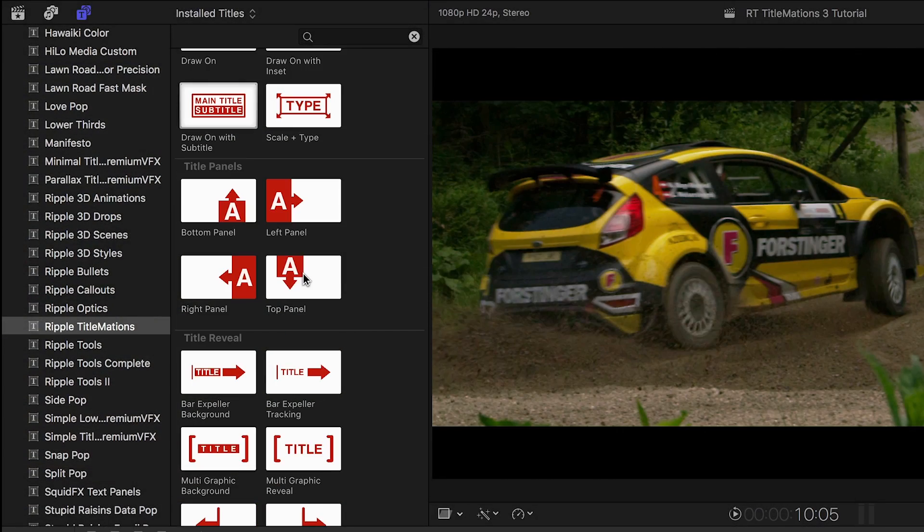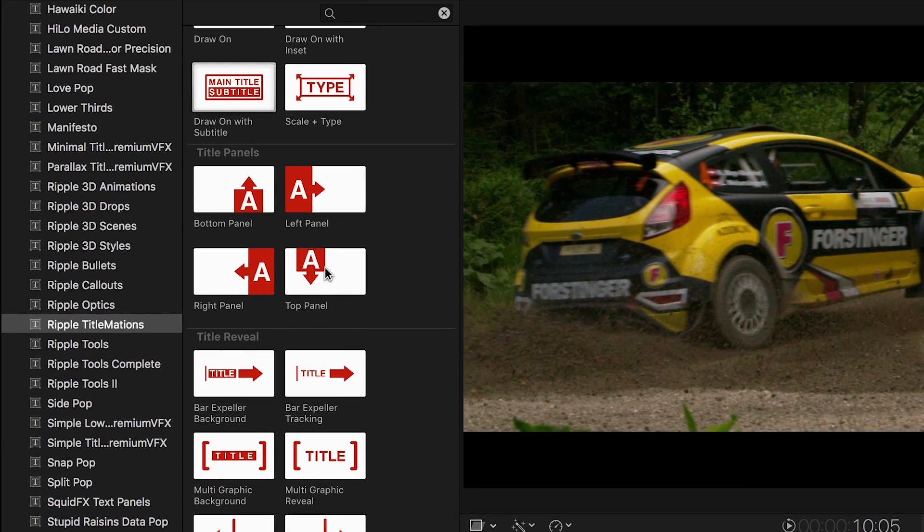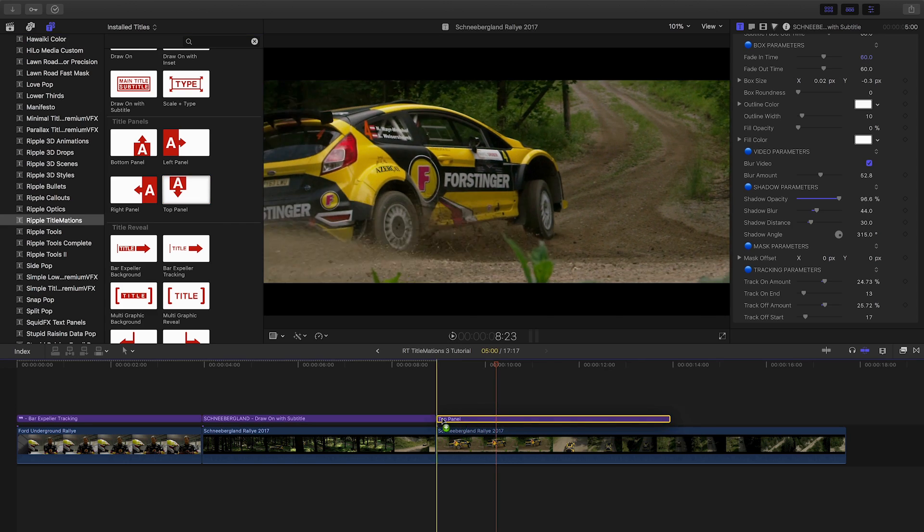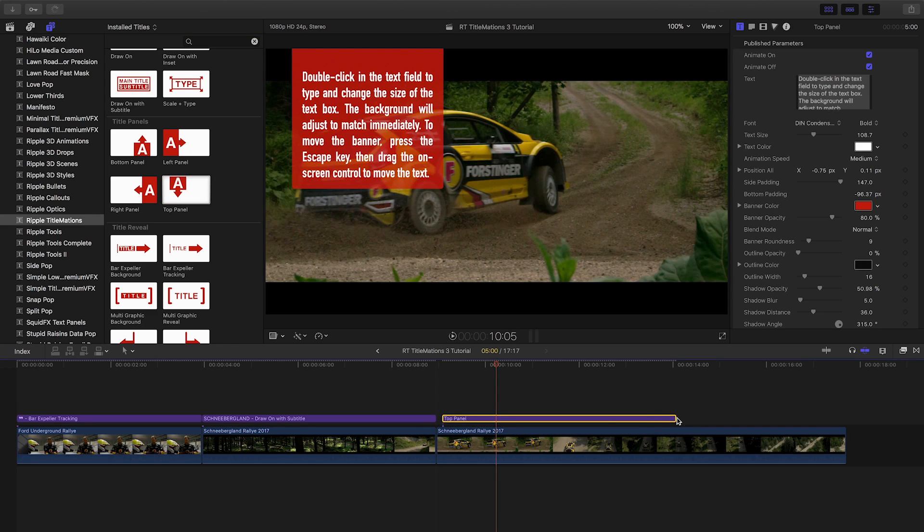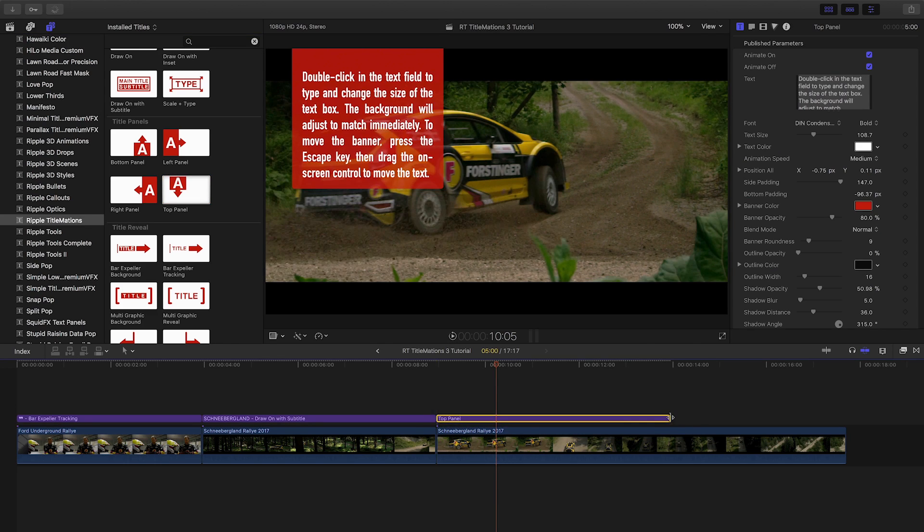Finally, I'd like to quickly show you one of the Title Panel templates. Again, all the same color, text, and animation customizations you'd expect.